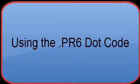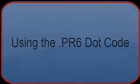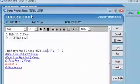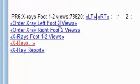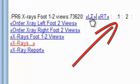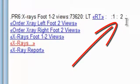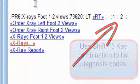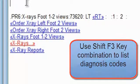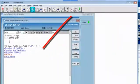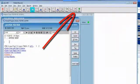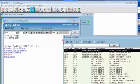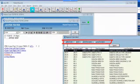Now a little bit about the PR6 dot code. I use this to push the treatment and diagnosis codes right into the electronic encounter form. These numbers at the end of the PR6 dot code associates the diagnosis codes with the procedure codes and places them in the proper order.